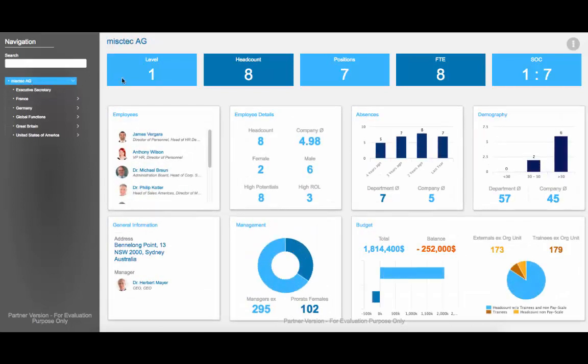Along the top, we have summary information including headcount, number of positions, full-time employees, and span of control.